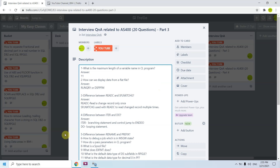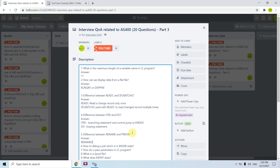The fifth question is the difference between RENAME and PREFIX. RENAME is used to rename the record format of a file in an RPG program. PREFIX is used to rename the fields of a file in an RPG program.